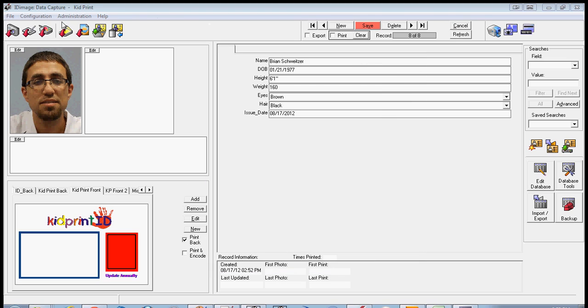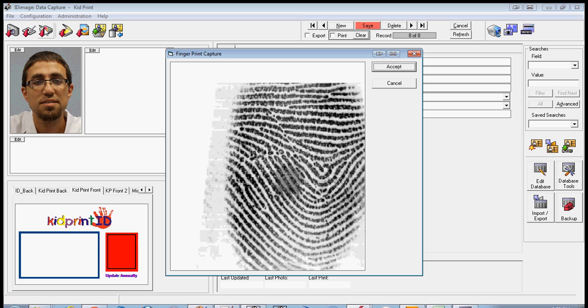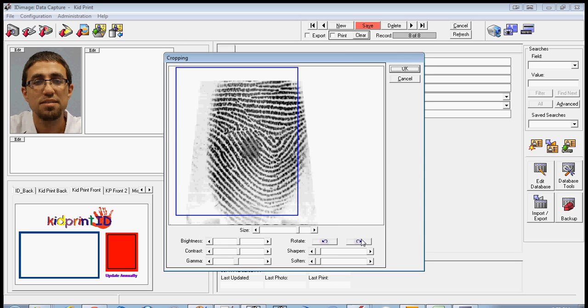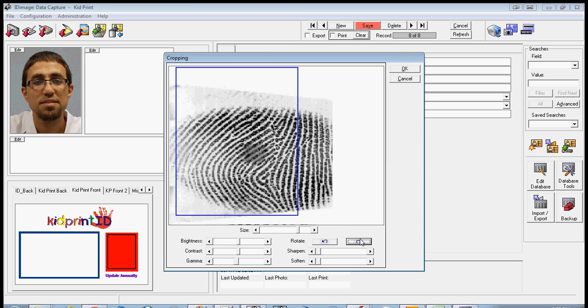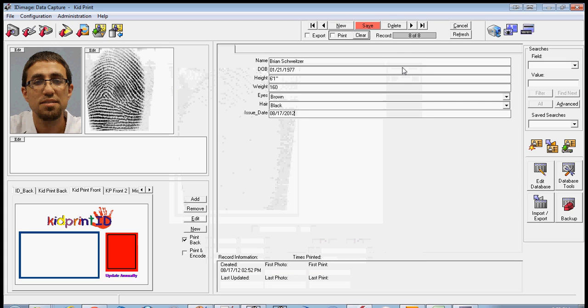Then click on the fingerprint icon. Have the subject put the fingerprint on the pad. Click Accept. Rotate if necessary. Click OK.